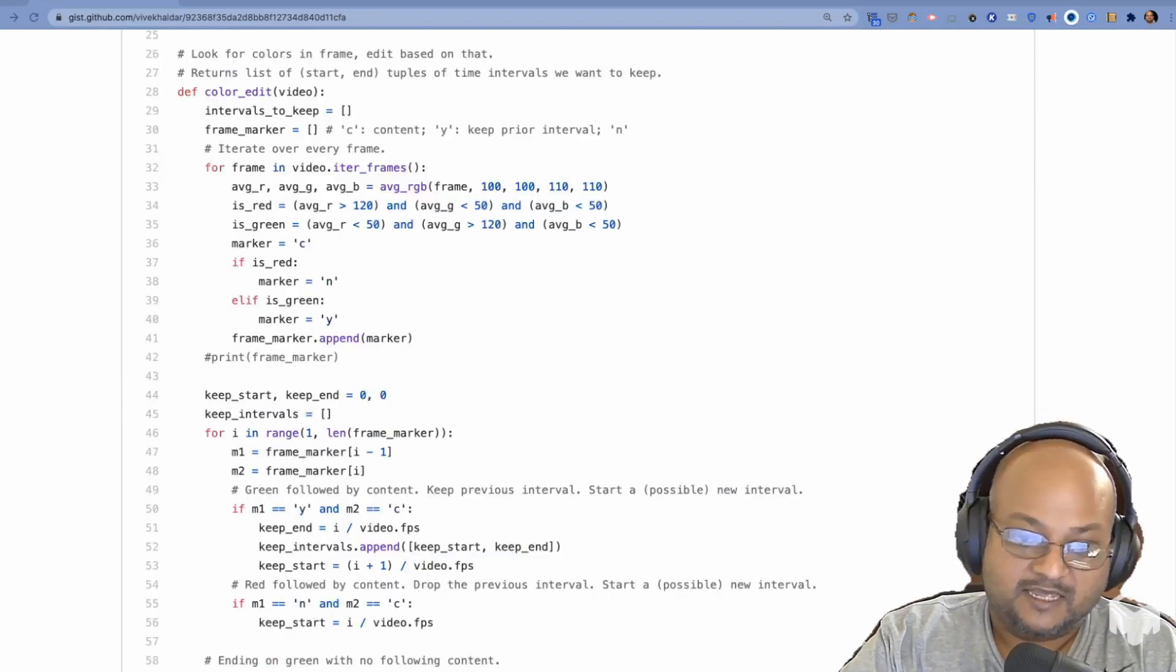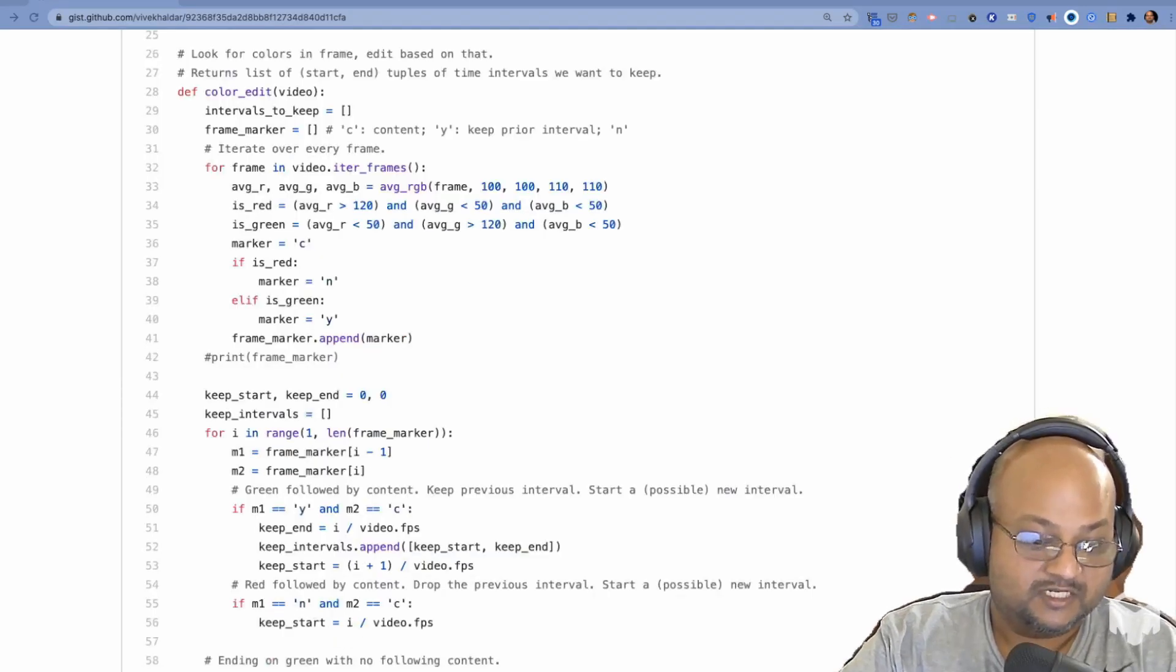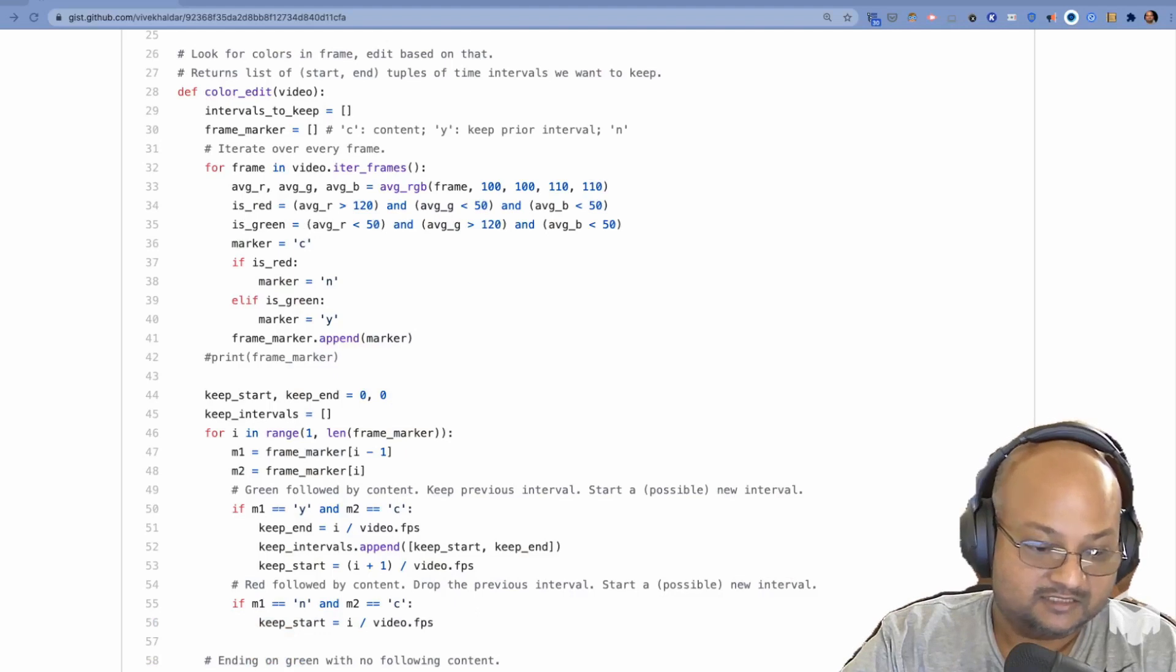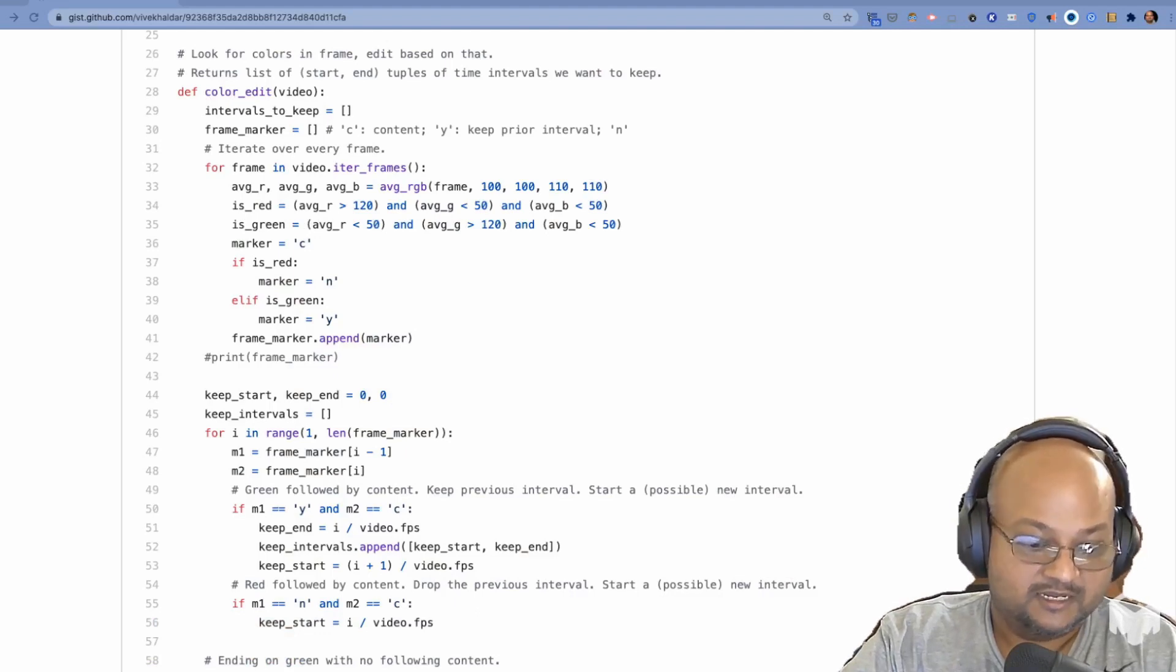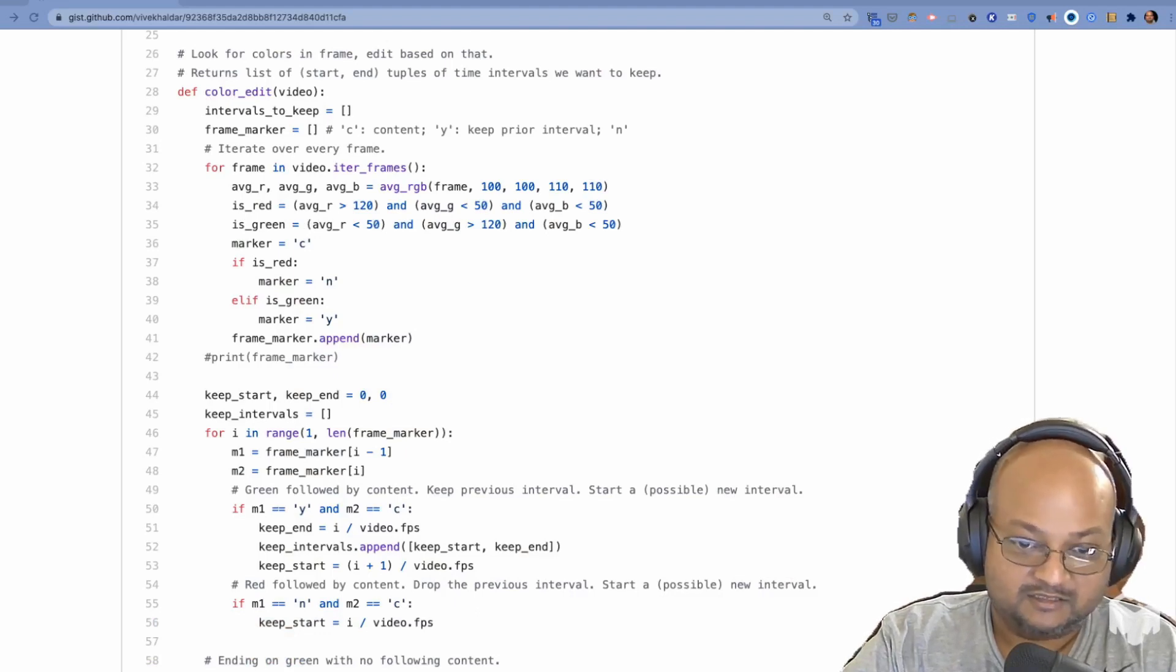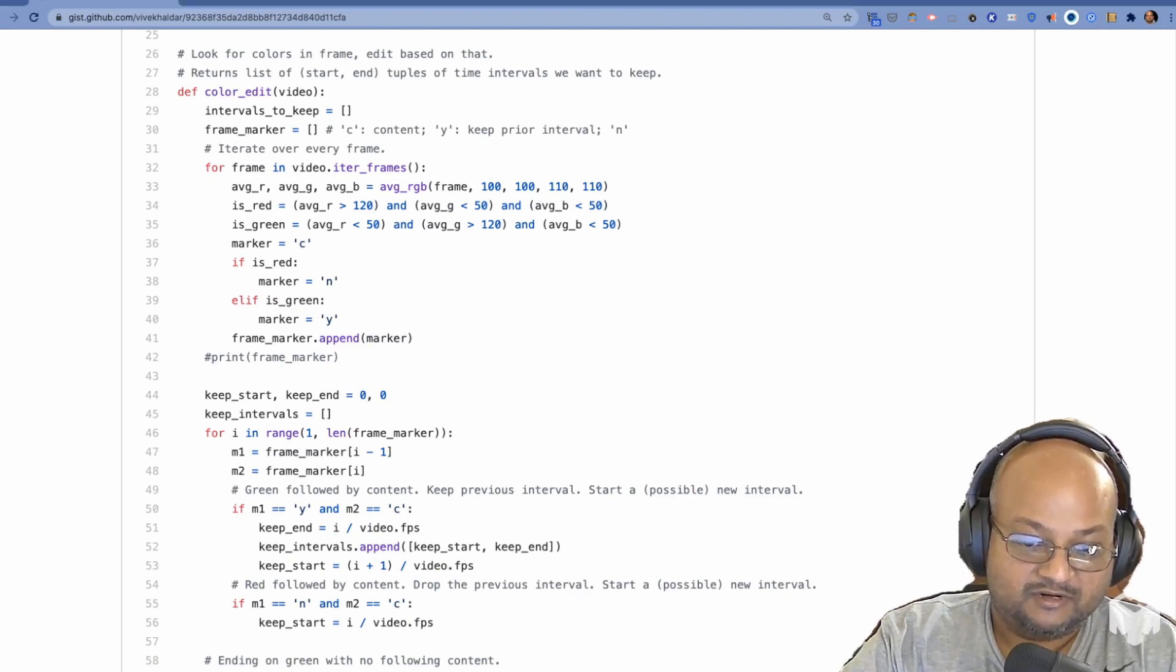And then I have the script which analyzes that entire video, it looks for the solid colors, and edits the video accordingly.